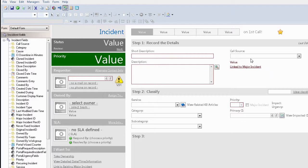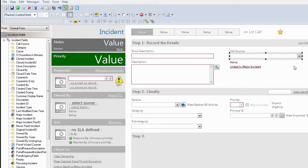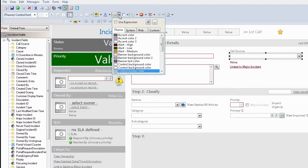We're going to start by selecting our call source field, which currently is not set to have different border colors based on an expression, so I can show you this from the beginning. You select the form field on the form, come up here to the border color selection icon, and we're going to use expression.